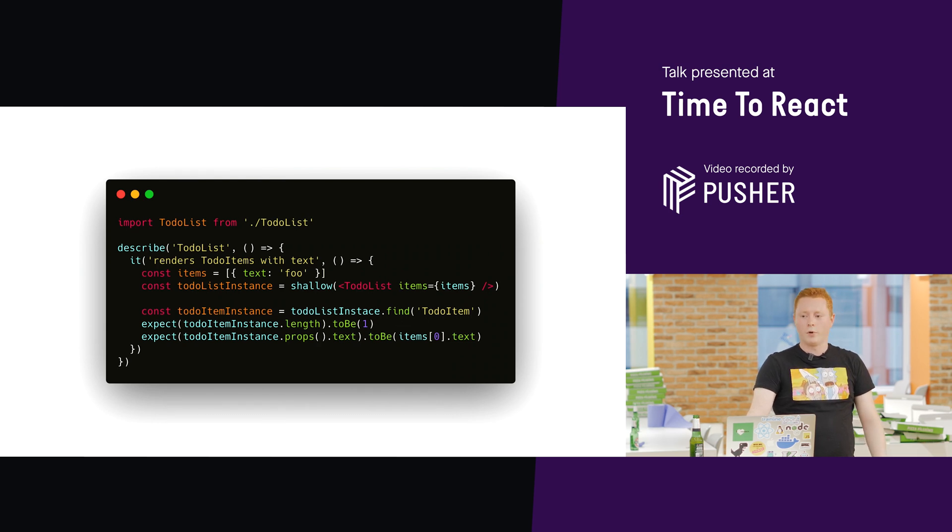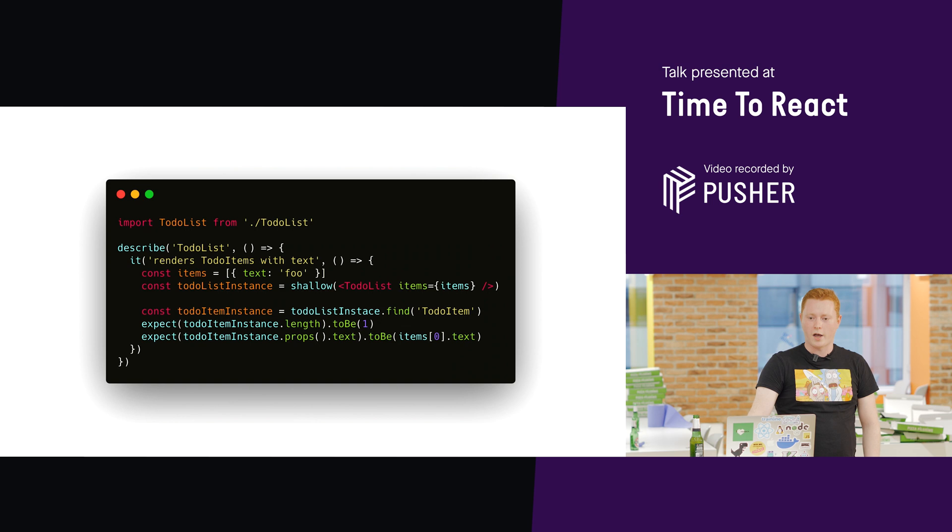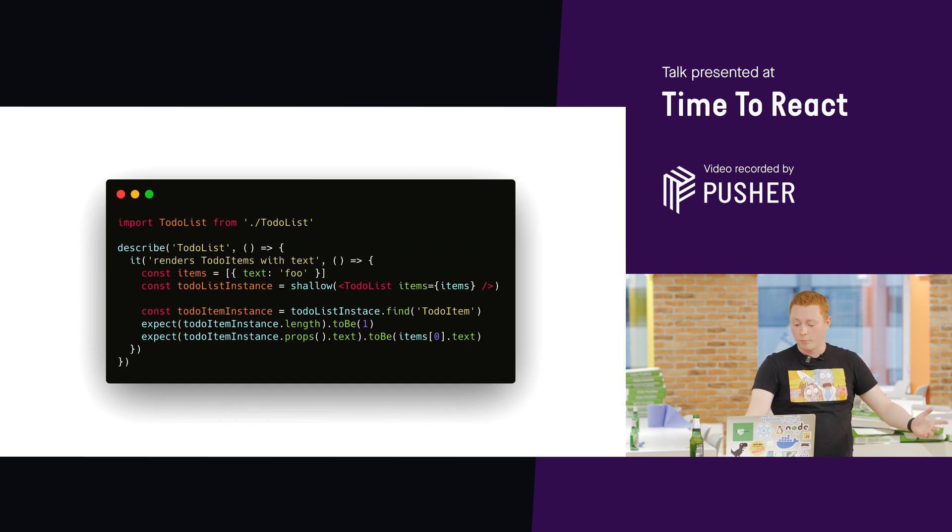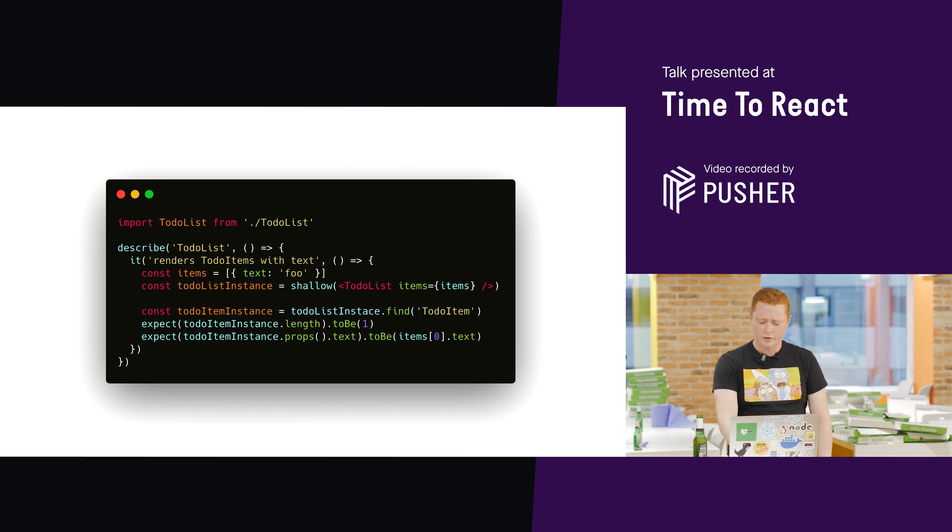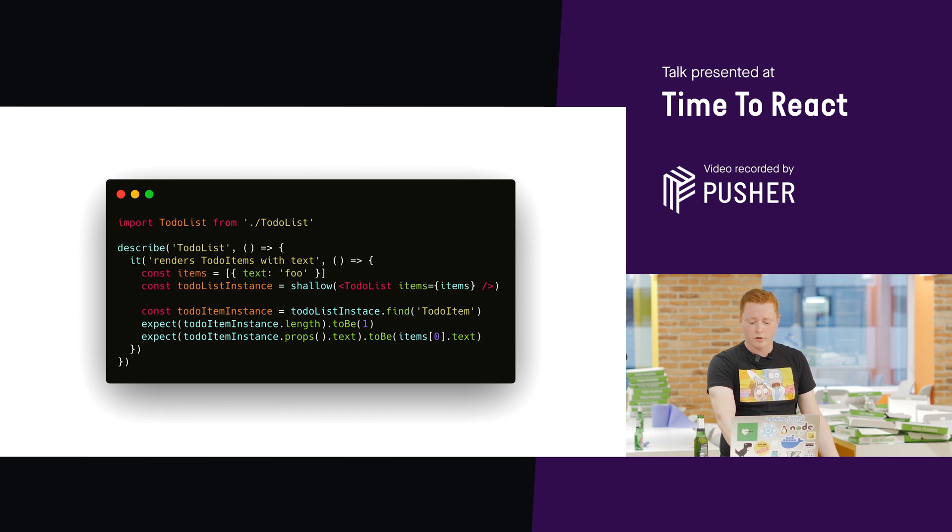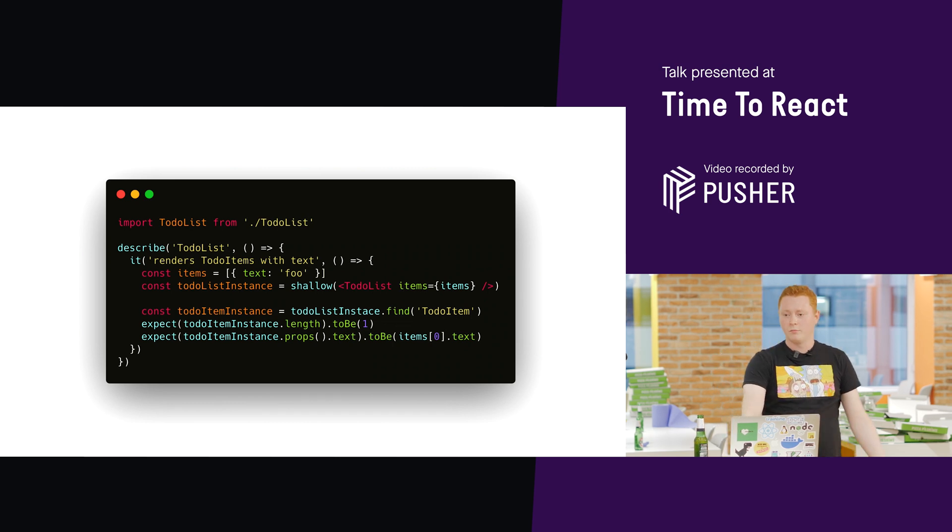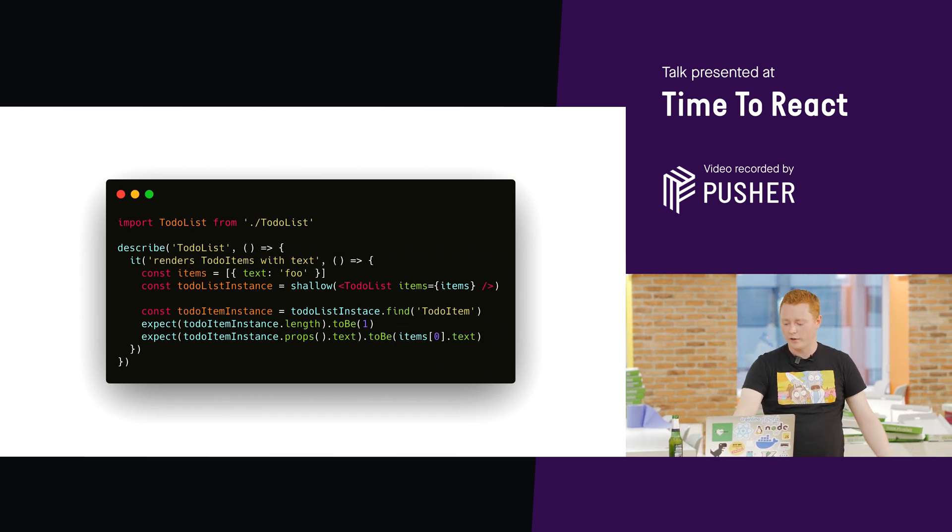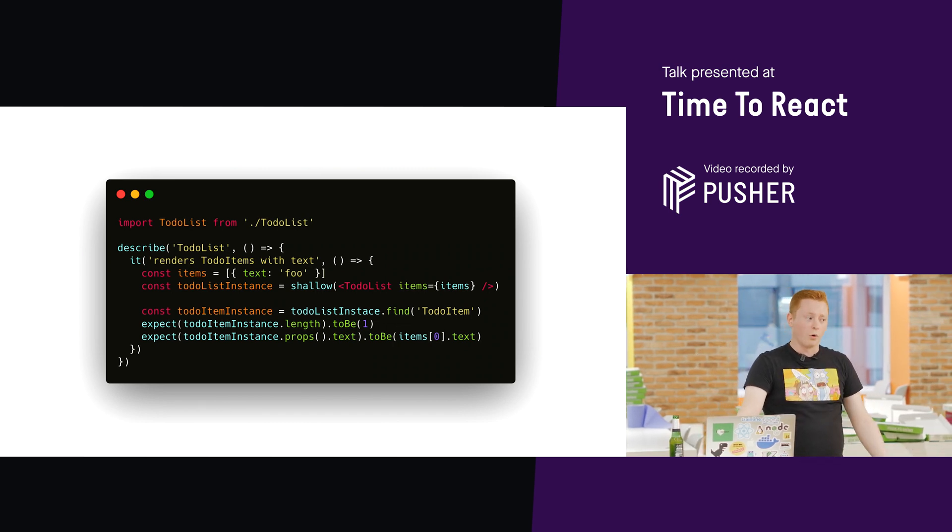I just replace it with a span or a div or whatever I like, or some other component. My test breaks. Even though the behavior of the component is still the same, the test is failing. It's what we call a false negative.